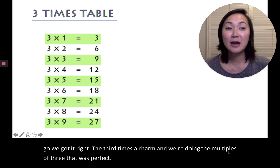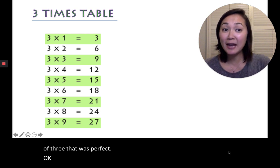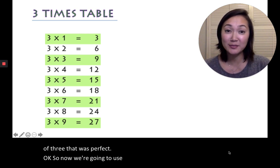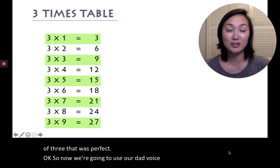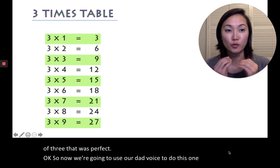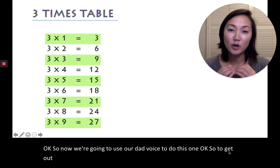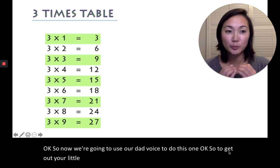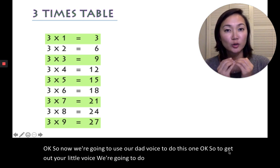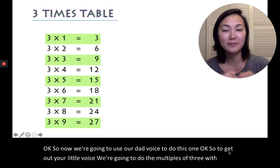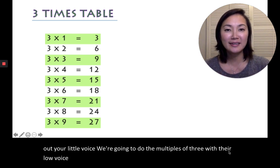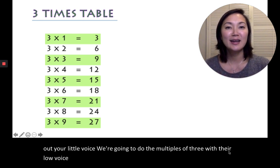Okay, so now we're going to use our dad voice to do this one. So get out your low voice. We're going to do the multiples of 3 with our low voice. Ready? Set, go!